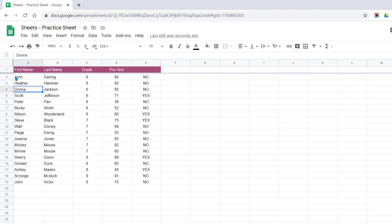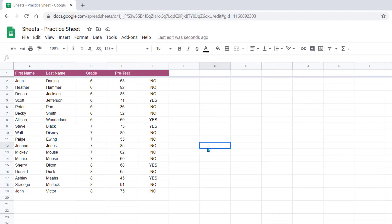Last time we did it one column at a time; this time we did all three at the same time, and it gave us the exact same results.